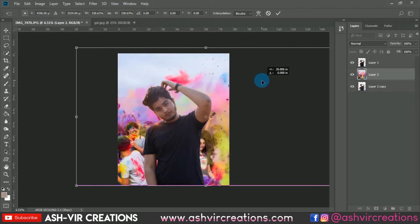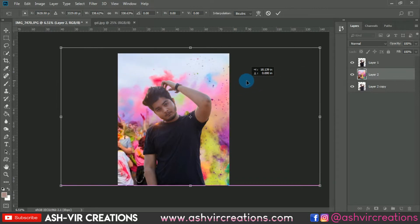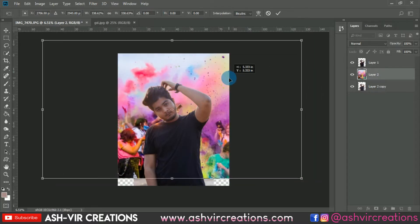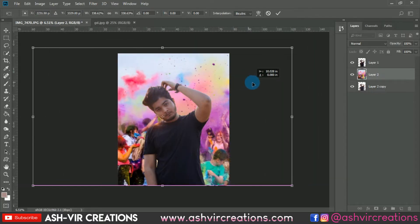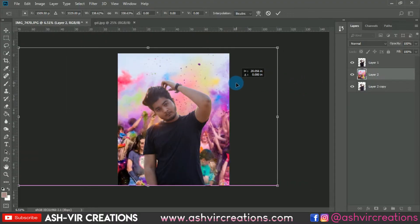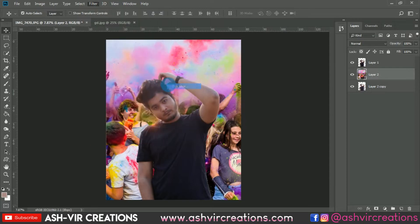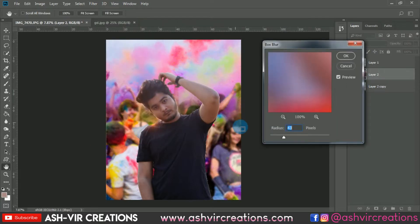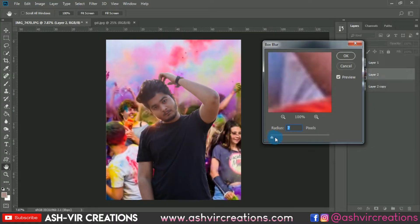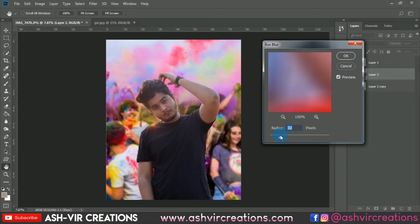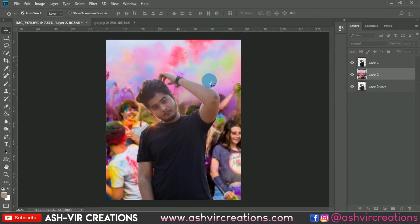Place the background in whatever position you want and adjust it perfectly. Now let's blur the background — go to Filter and select Box Blur. Make sure to add only a little blur; don't add too much otherwise your photo will look unnatural. Set the blur to around 25 to 40.